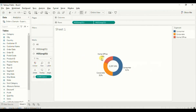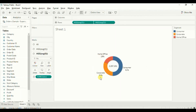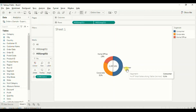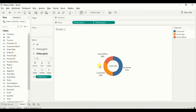19% of the total sales was done in the home office segment. Then 31% of the total sales was done in the corporate segment. And lastly 51% of the total sales was done in the consumer segment. In this way we can use a donut chart to show percentage of different categories out of total 100% by dividing the circle into proportional segments.